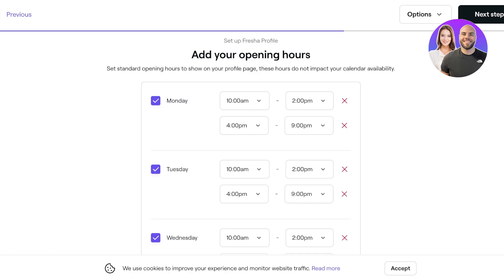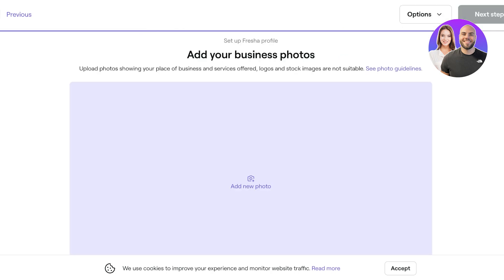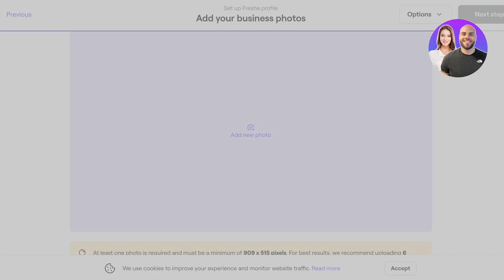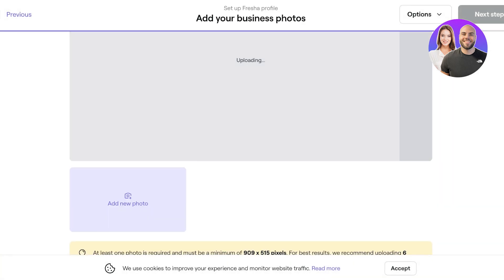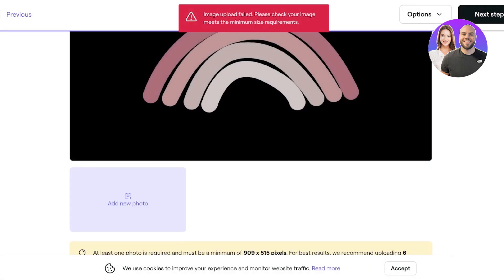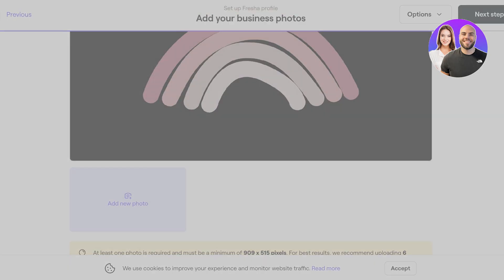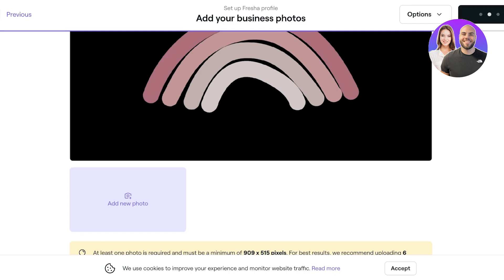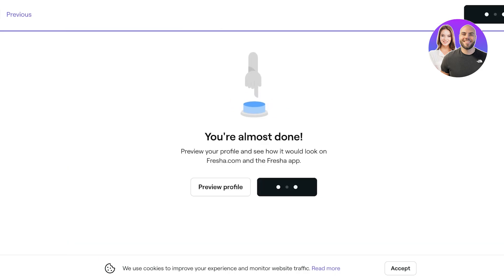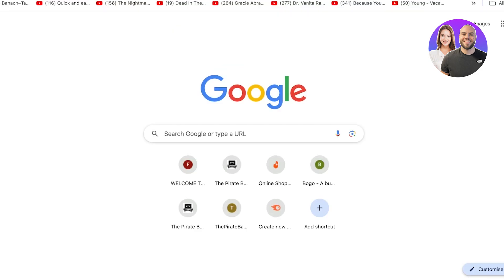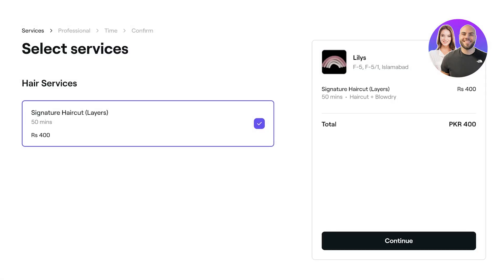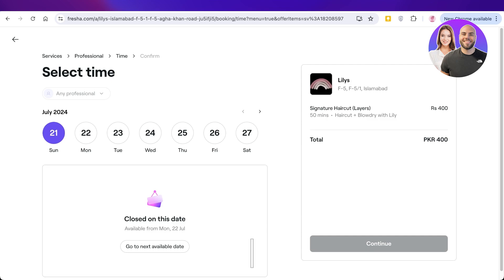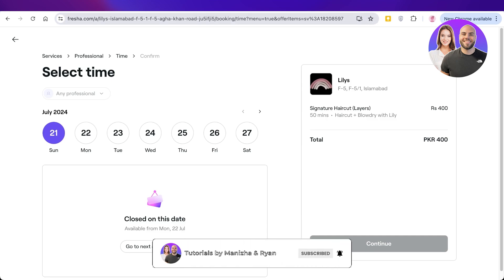Click 'Yes, Copy' to apply these working hours across the entire week, then select any days off. Next, add your business logo and photos — note there is a minimum image size requirement. Once ready, click 'Publish' and your Fresha profile is live! Customers can now visit your booking page, select services, click 'Add to Booking,' and pick a time that suits them. I hope you found this helpful — leave a like and subscribe!